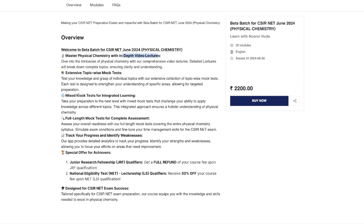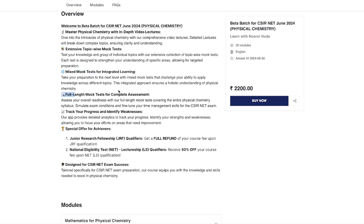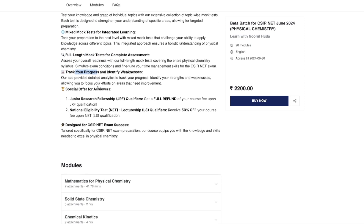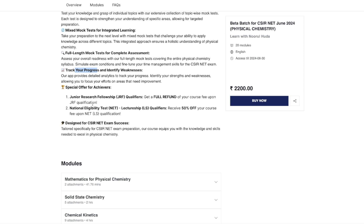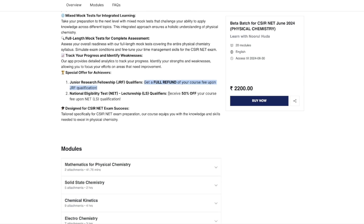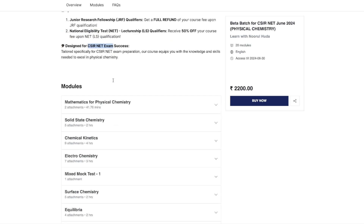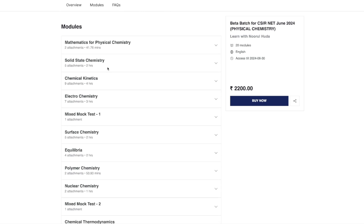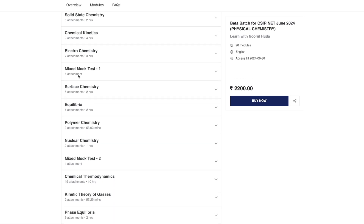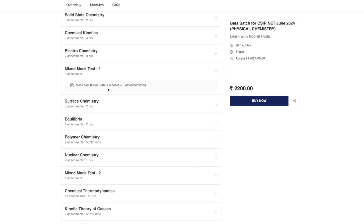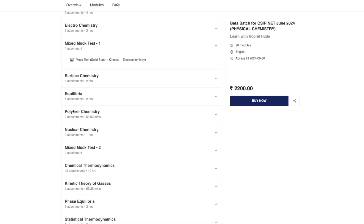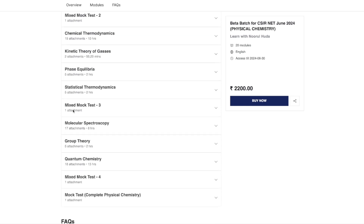You can see what you are going to get: topic-wise mock tests, in-depth video lectures, mixed mock tests, full-length mock tests, and the ability to track your progress. As I mentioned, there is the special refund offer for JRF and NET LS qualifiers. This course is designed for the CSIR NET exam. The topics covered include mathematics for physical chemistry, solid state, chemical kinetics, electrochemistry, then a mixed mock test for those three, followed by surface chemistry, equilibria, polymer chemistry, and more.